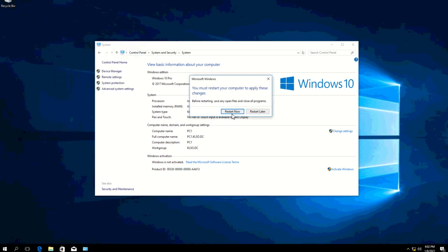Before restarting, you can see here that the computer name has already changed to the one that I have preferred, and the FQDN or fully qualified domain name is now registered to pc1.klso.dc. Let's go ahead and proceed with the restart.